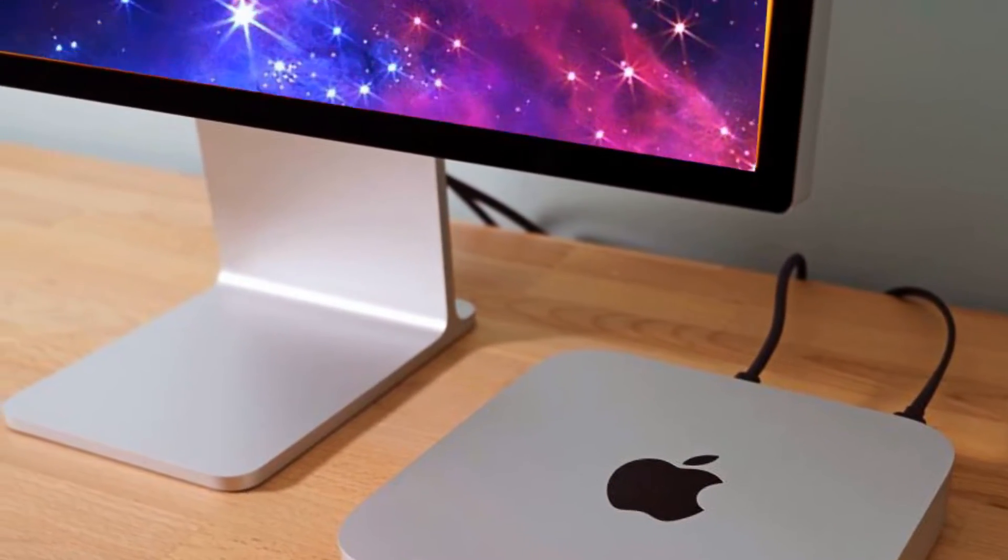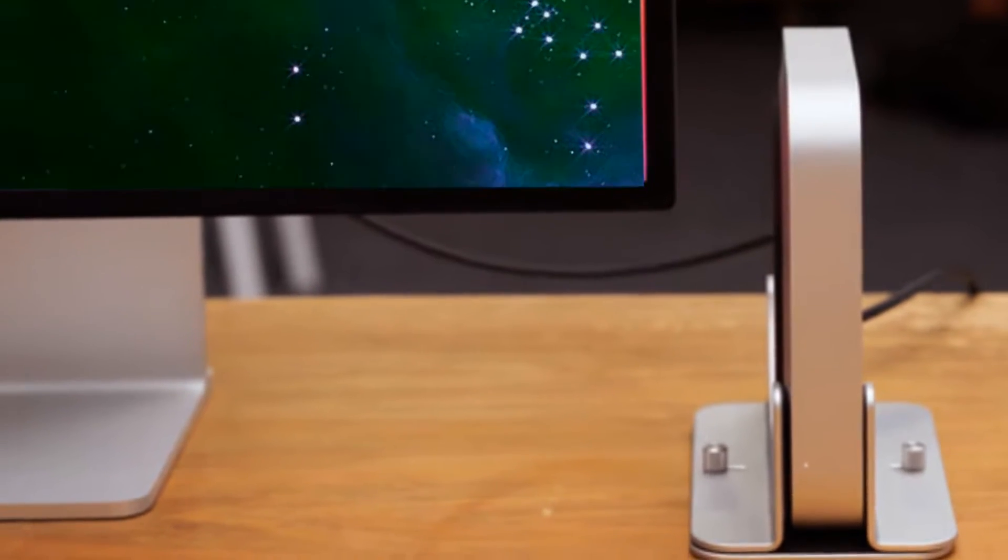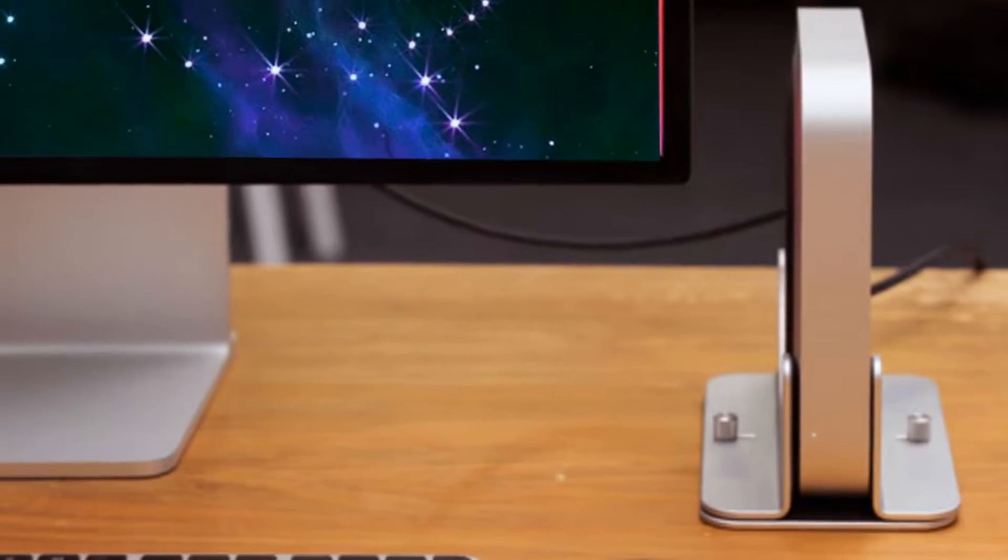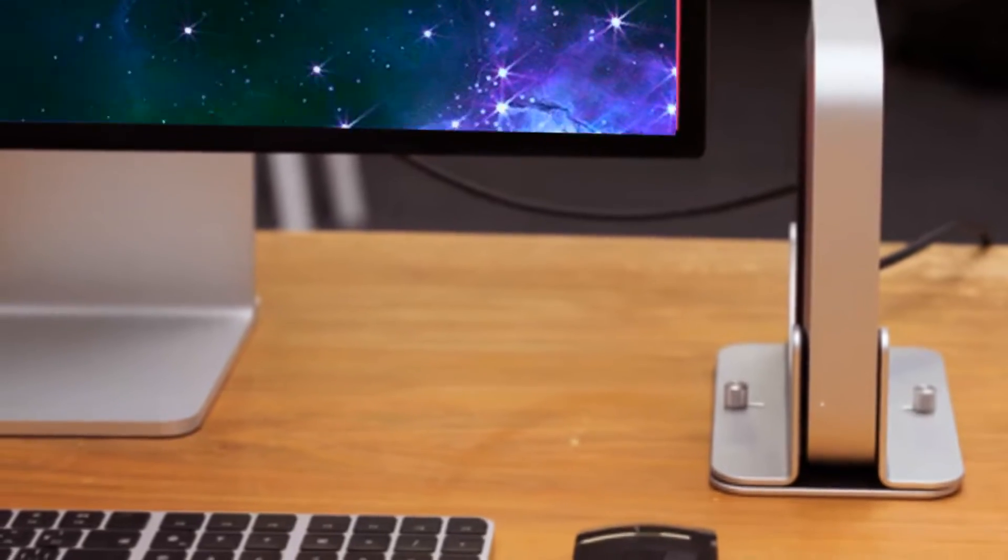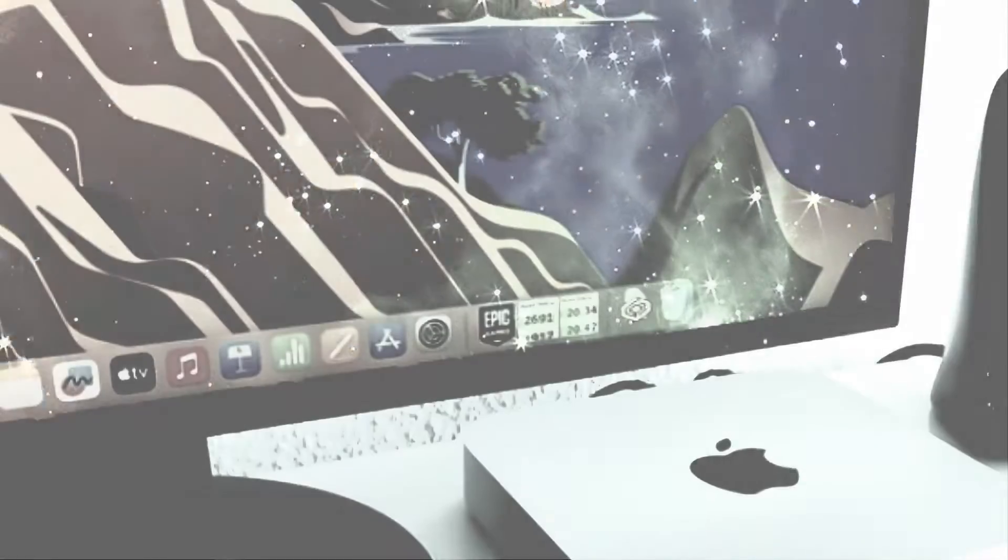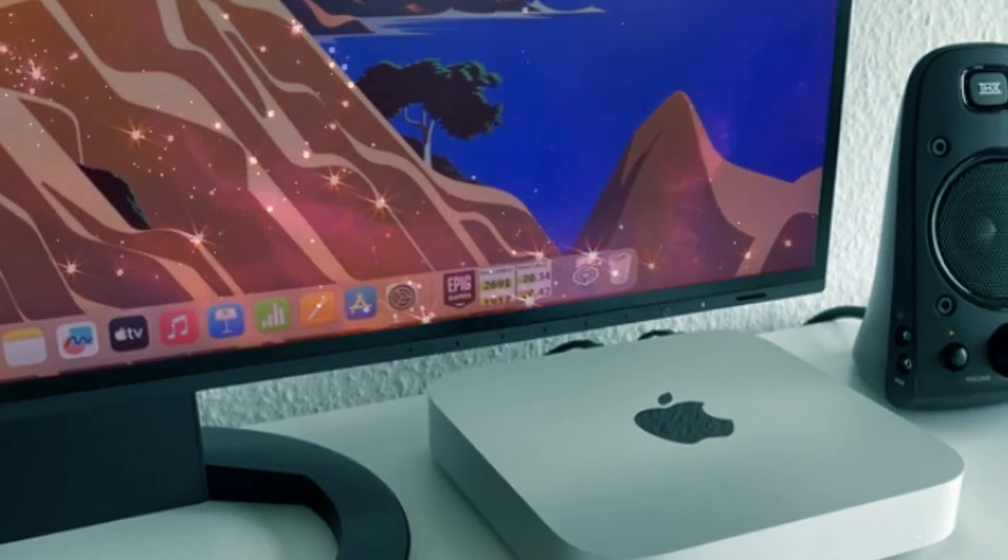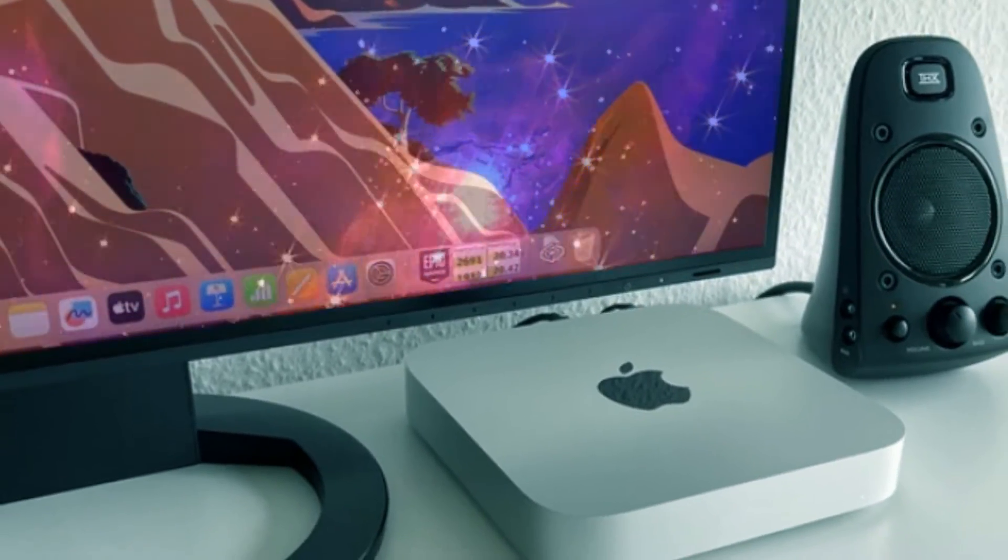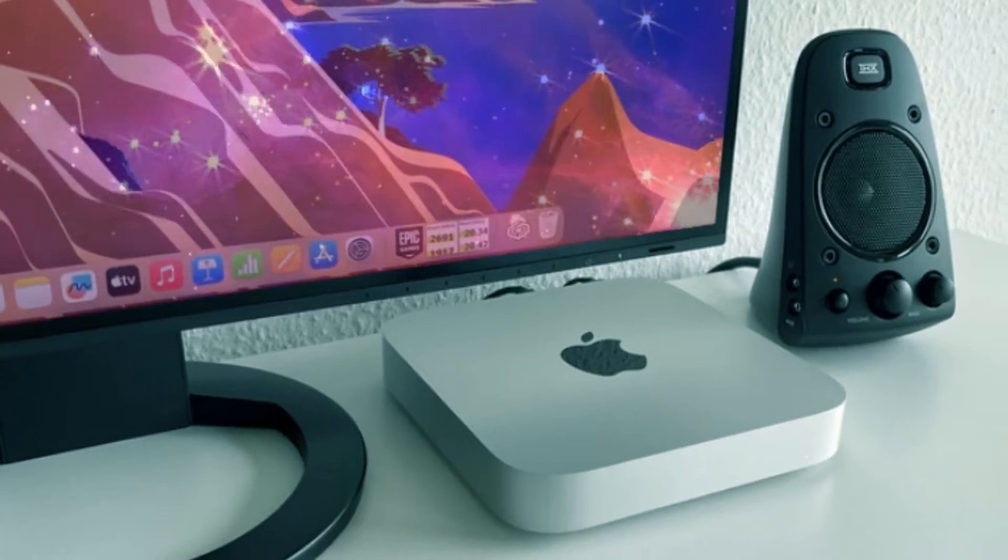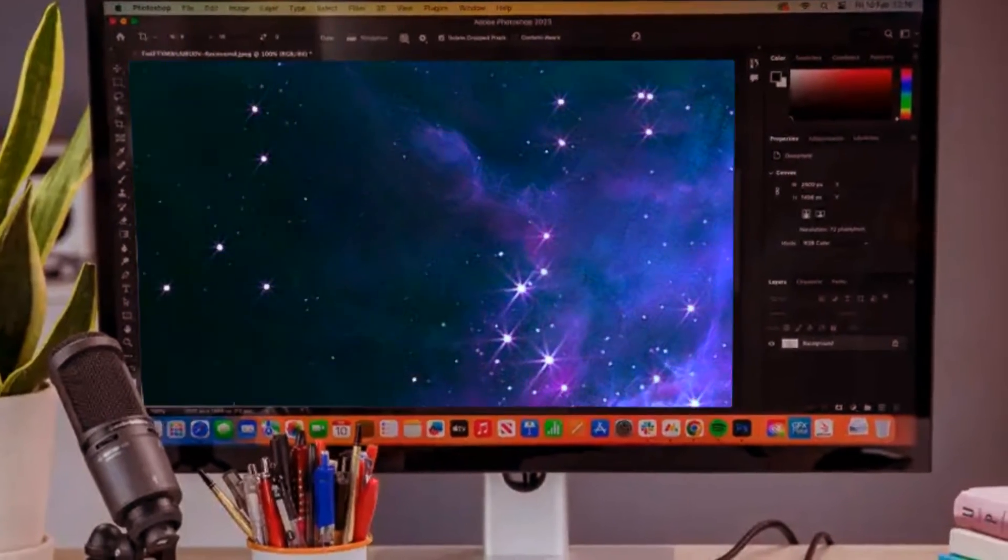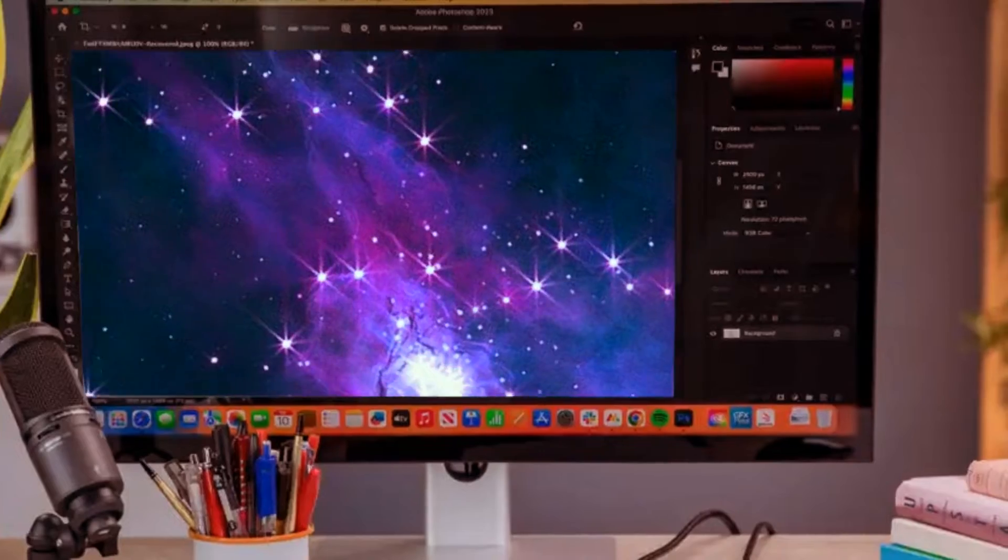The M2 Mac Mini quickly became a game-changer for users seeking efficient performance in daily tasks such as web browsing, document creation, and light video and photo editing. As the M2 journey concluded, the spotlight shifted to the highly anticipated M3 lineup, with the M3 and M3 Pro generating immense curiosity among users.